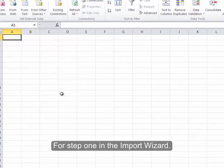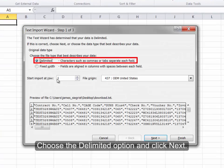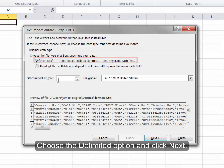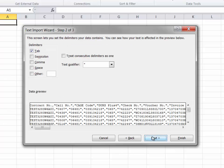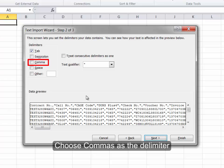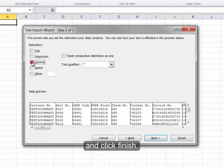For Step 1 in the Import Wizard, choose the Delimited option, and click Next. For Step 2, choose Commas as the delimiter, and click Finish.